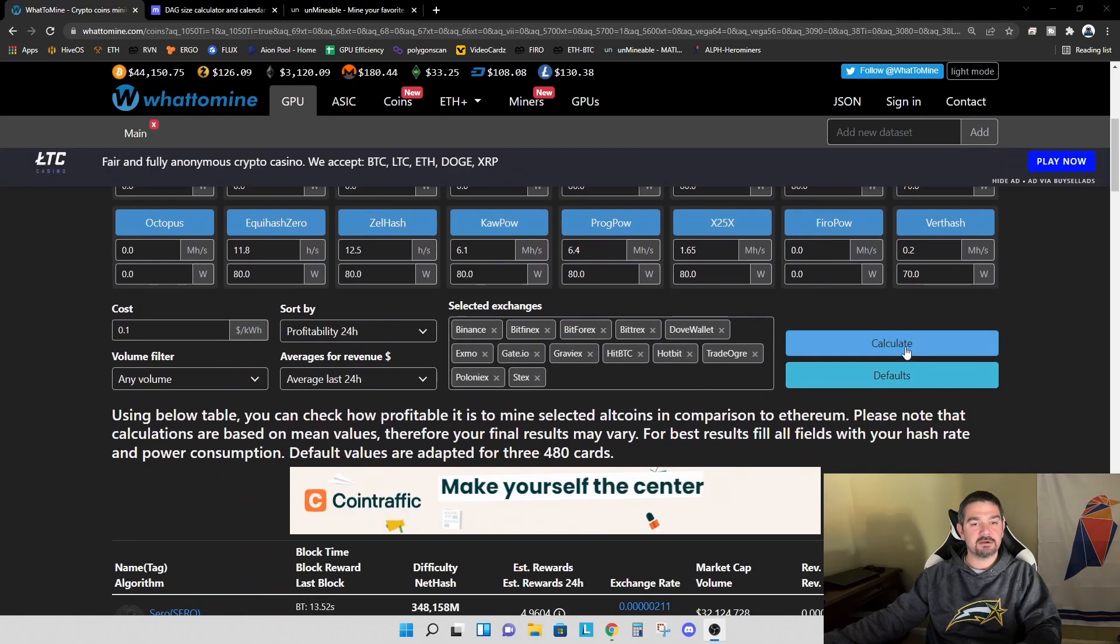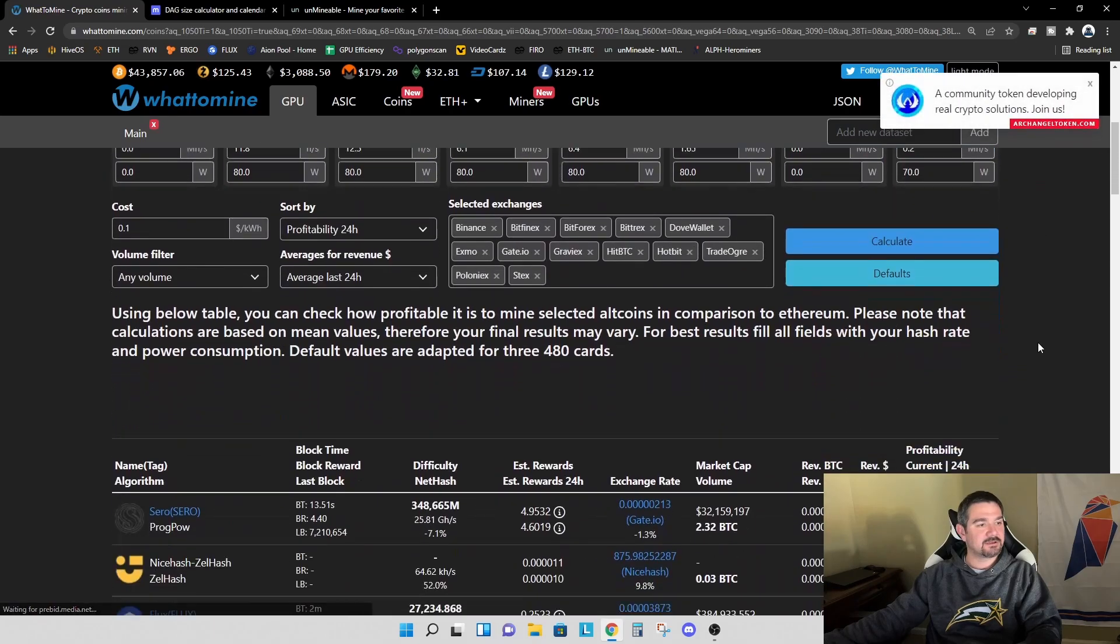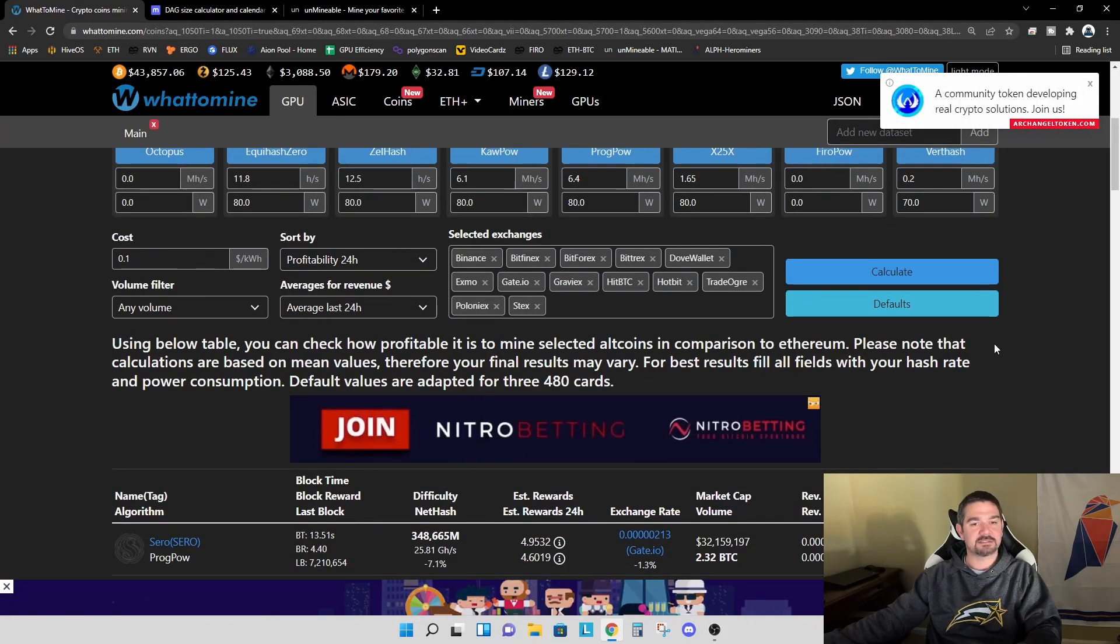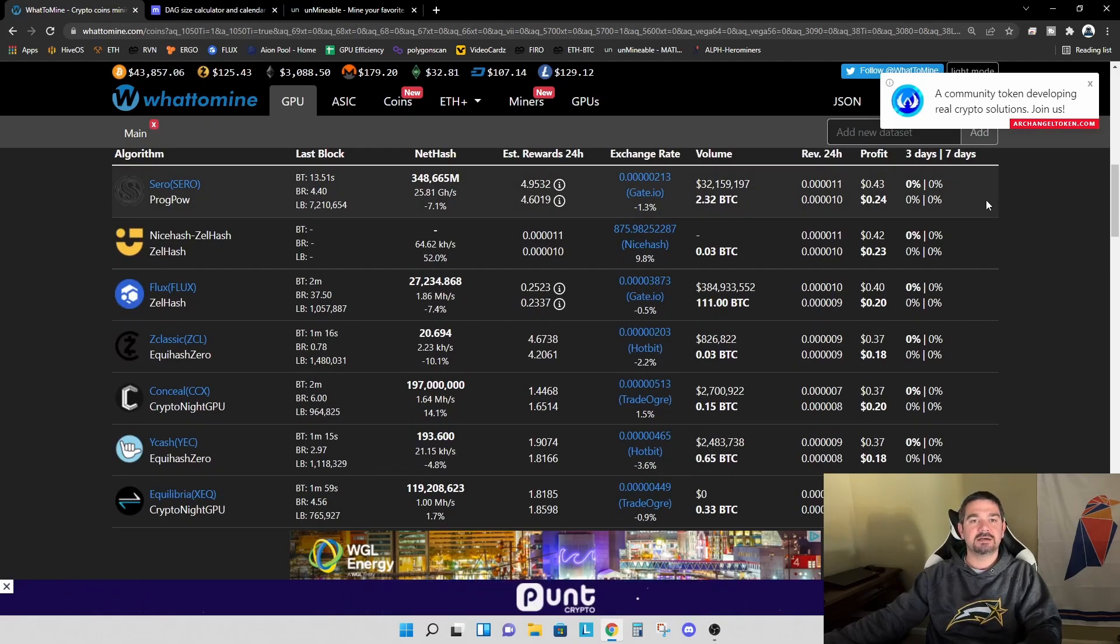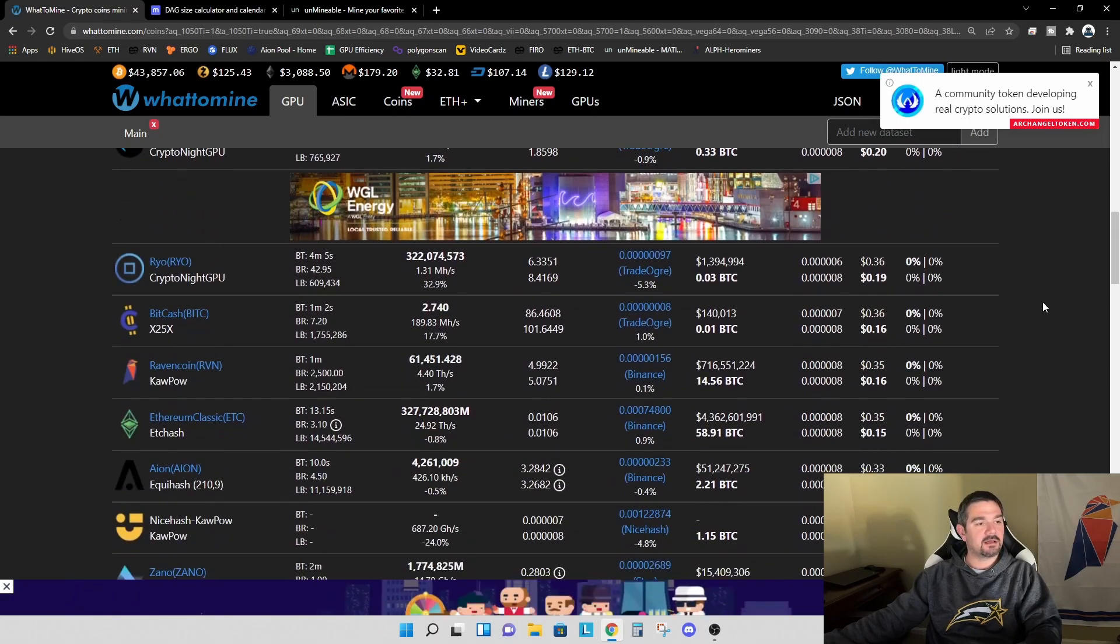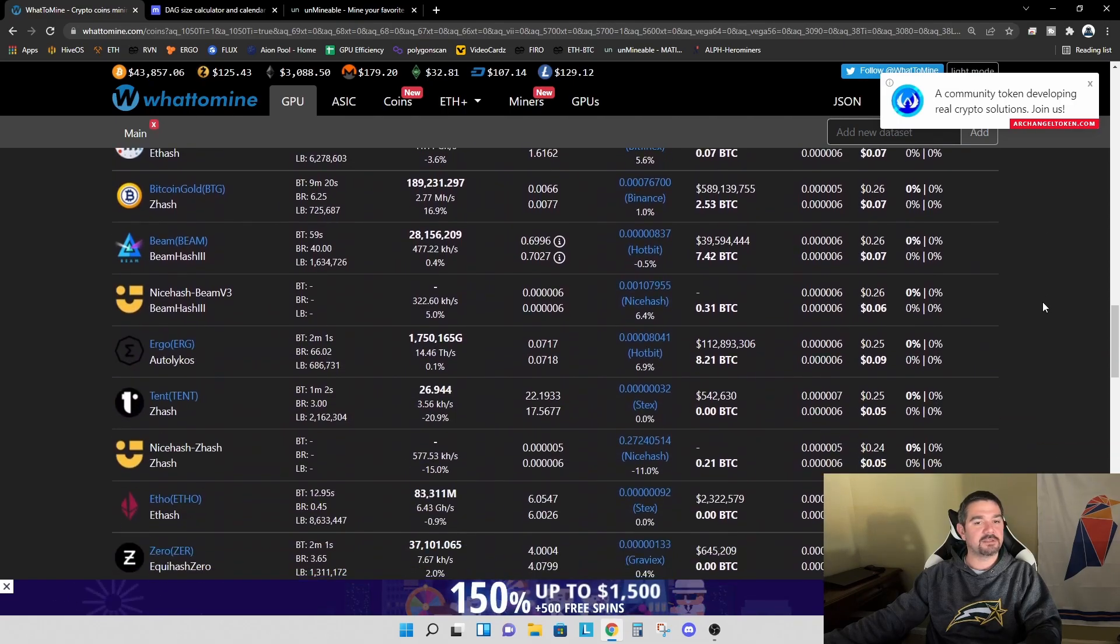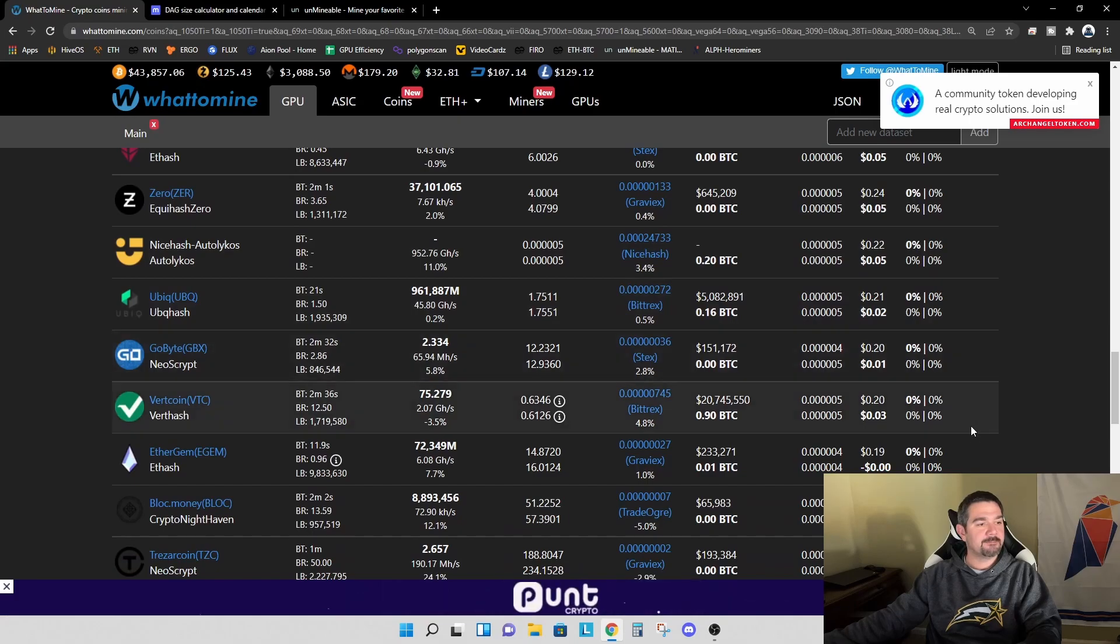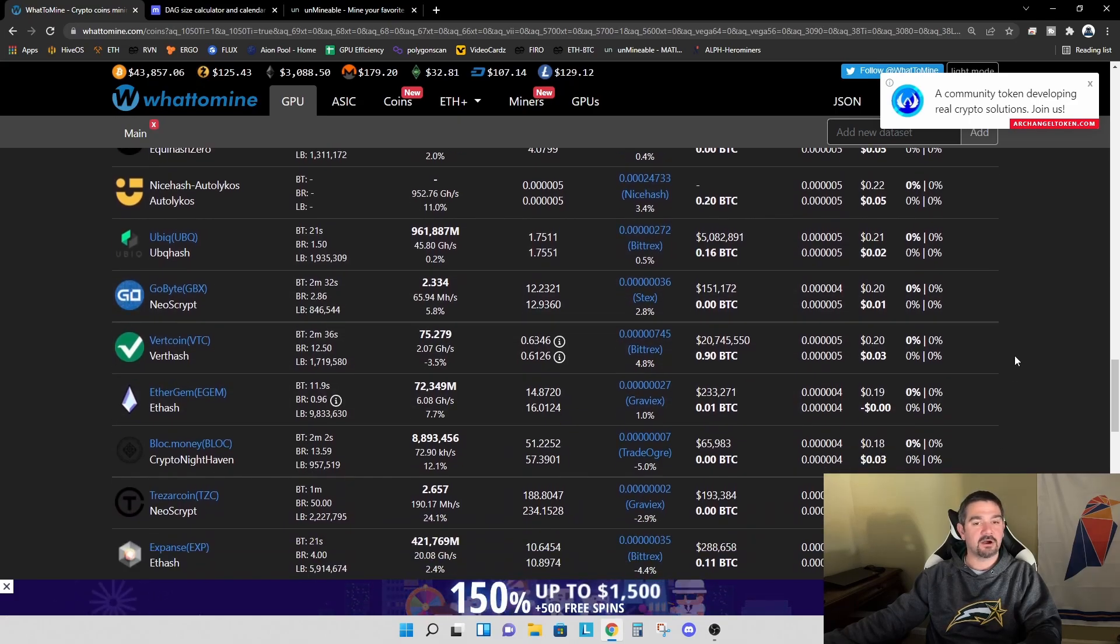I'm going to go ahead and hit calculate and let's see what we've got. The first thing that shows up, and I am using a cost of 10 cents for electricity, is Ciro. I don't know a lot about Ciro. I've done a little bit of research, but Ciro is one of the lesser known projects right now, not one that's often talked about. And a lot of these other coins down here, you can see there's a lot of things that are still profitable, albeit only a few pennies, but there's still a lot of things you can mine with a 4GB graphics card.